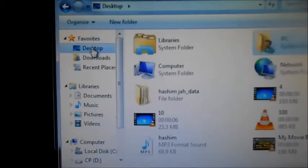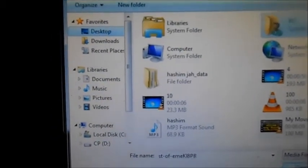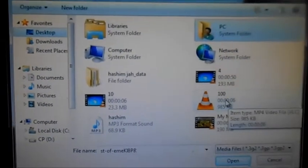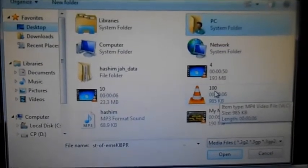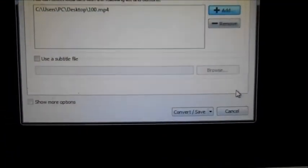The file is on the desktop. It is in the downloads folder. There is no sound file added yet.